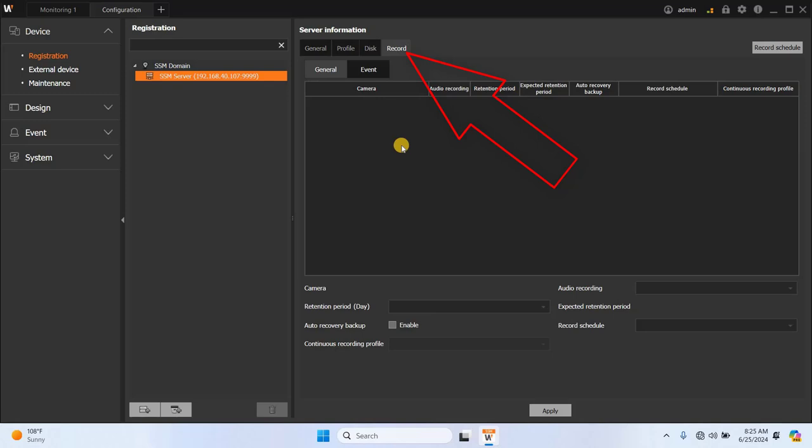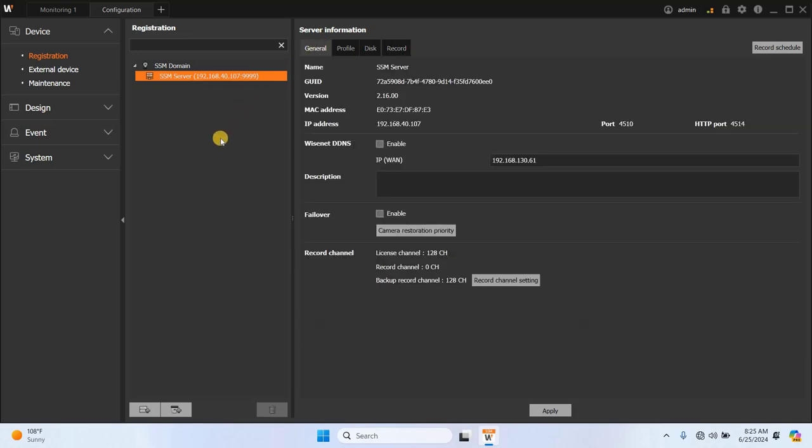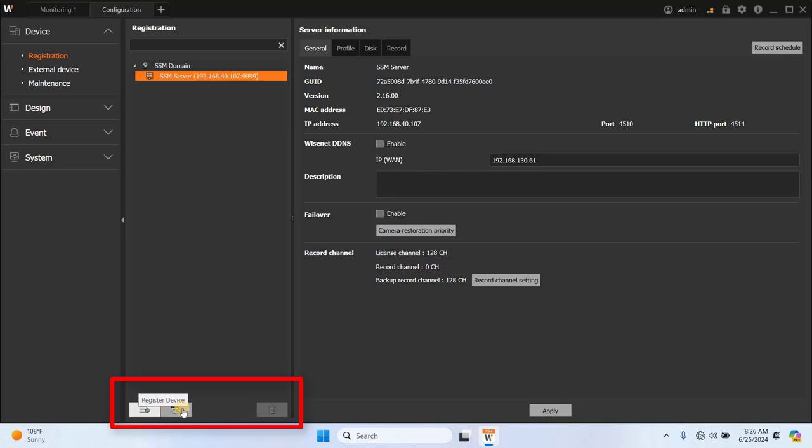The last tab in this section is Recording, where you can configure individual camera settings and event configurations. We'll explore event configuration in more detail in an upcoming video, so stay tuned for that.